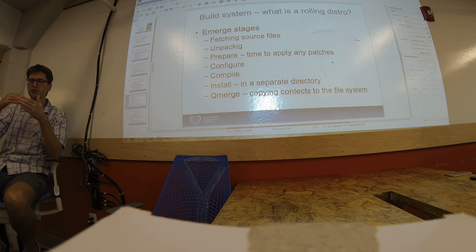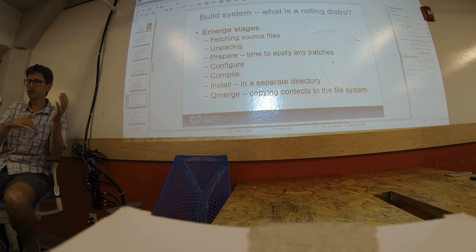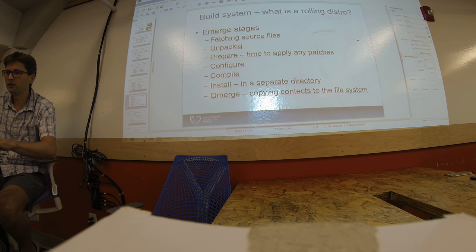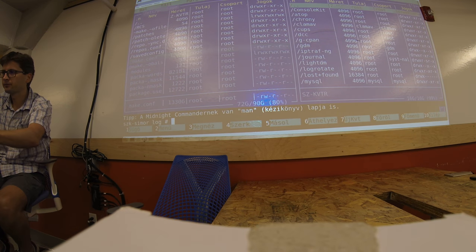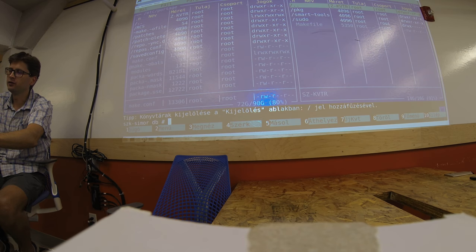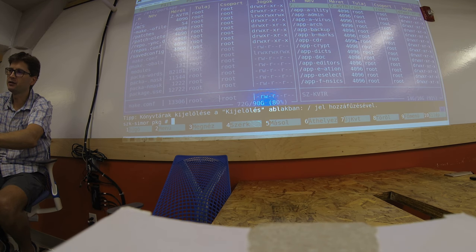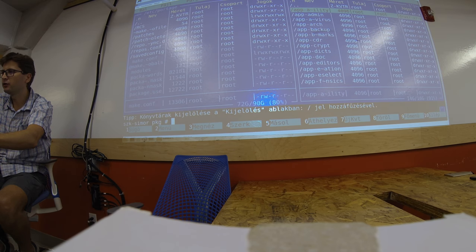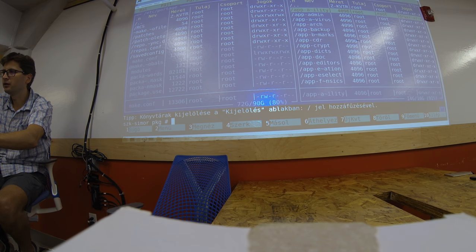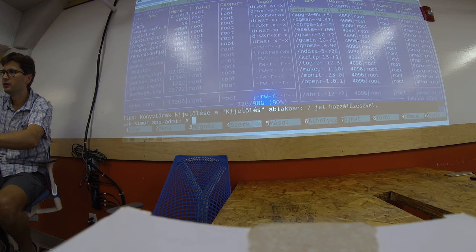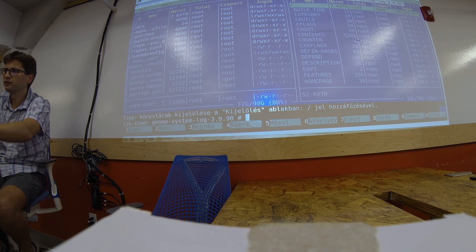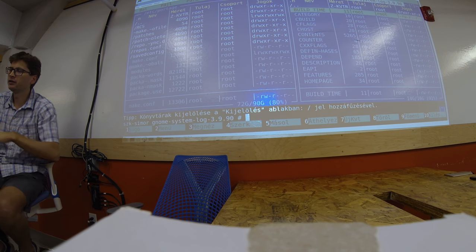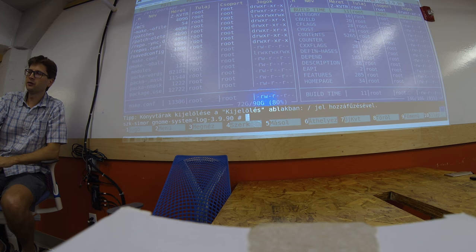I may show you, for example, here. I'm entering the package database. These packages are installed on the system. For example, I'm just GNOME System Log. It's installed, and these files are installed. And these files are created when you install your compiled package.